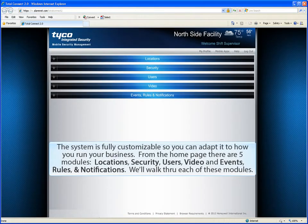The system is fully customizable, so you can adapt it to how you run your business. From the home page, there are five modules: Locations, Security, Users, Video, and Events, Rules, and Notifications. We'll walk through each of these modules.